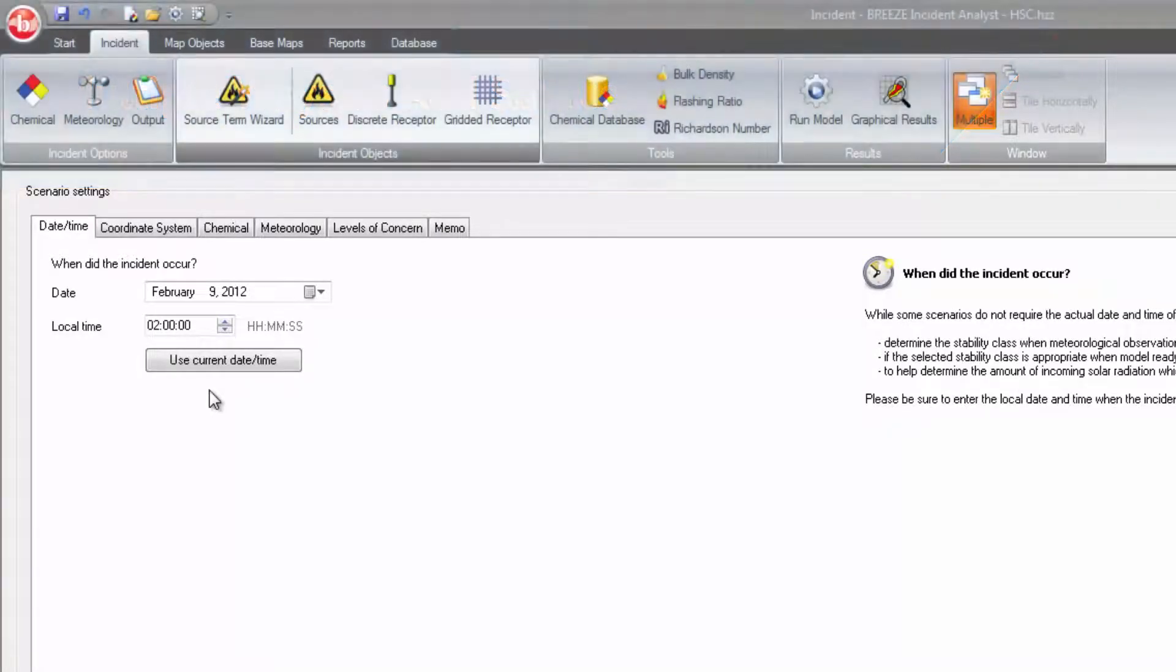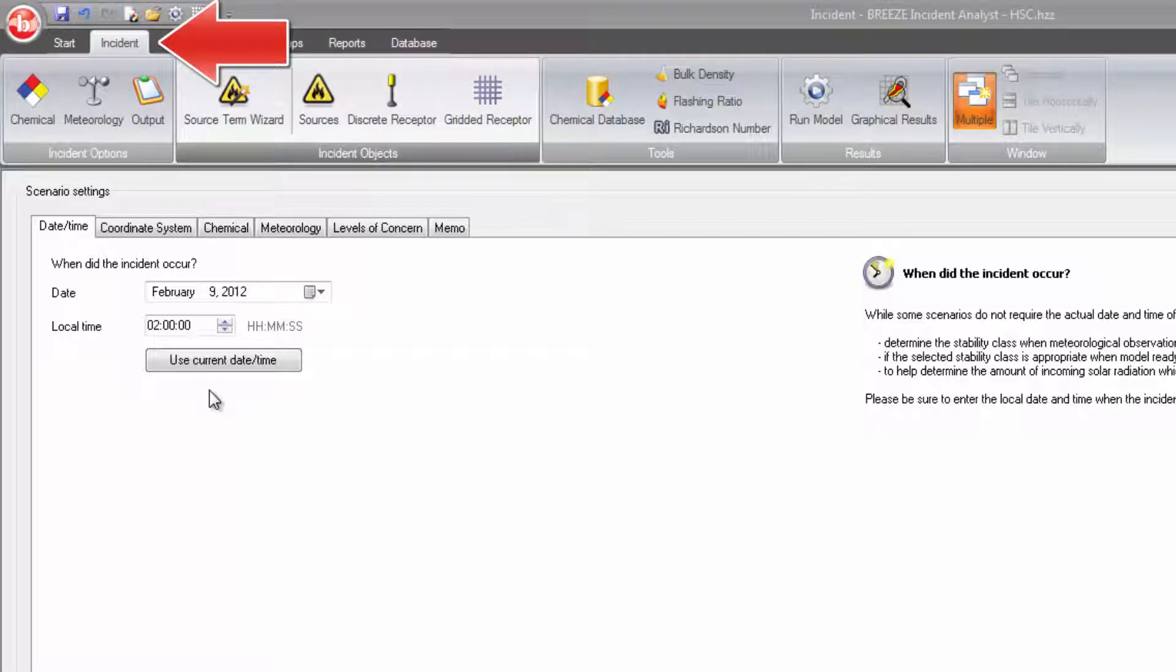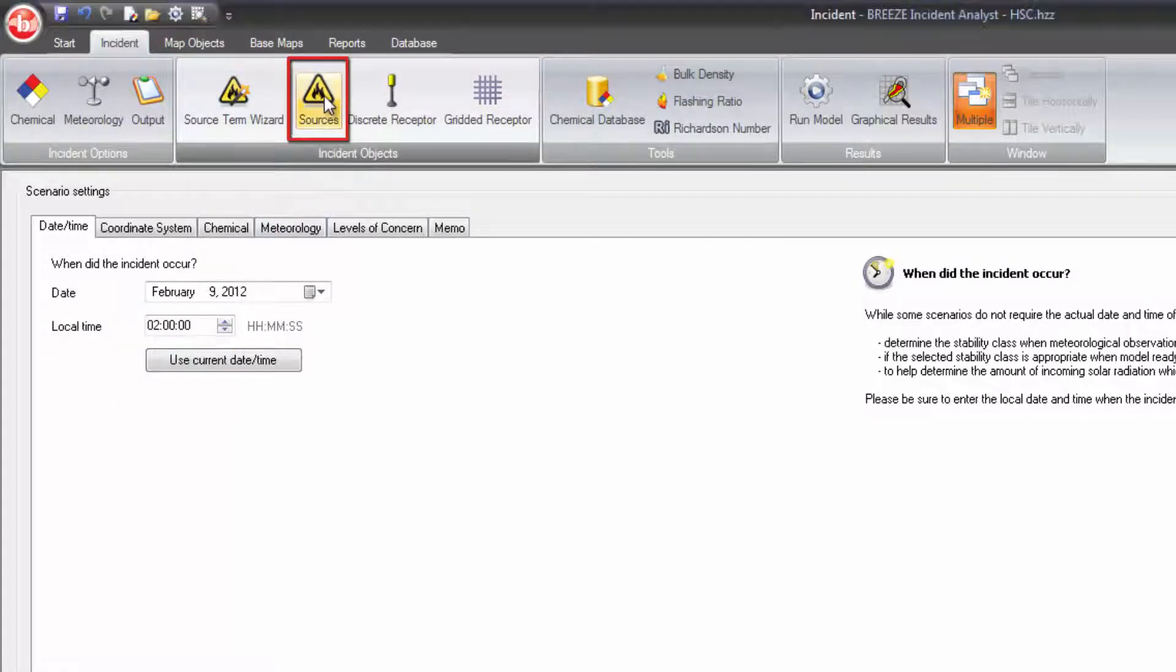The first option is through the source form. Click on the Incident tab, then Sources, to open the source form window.